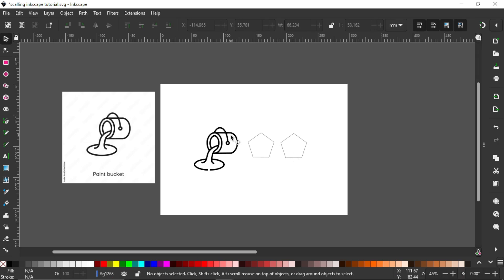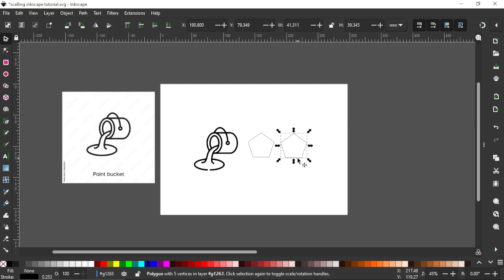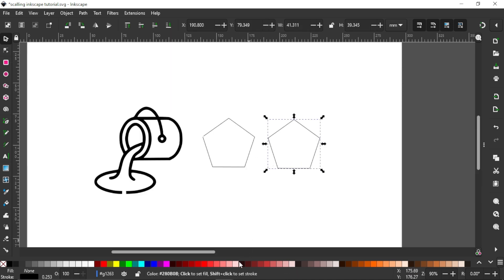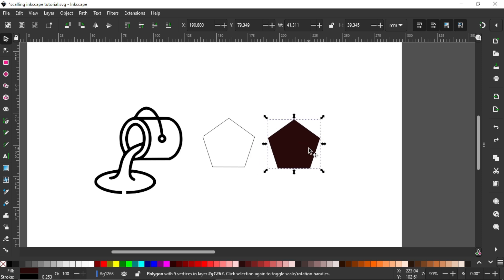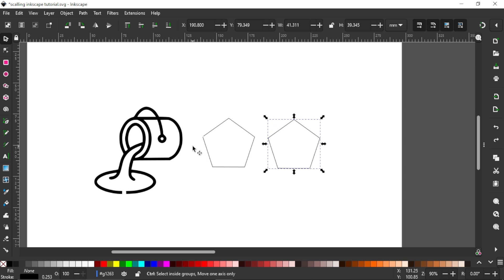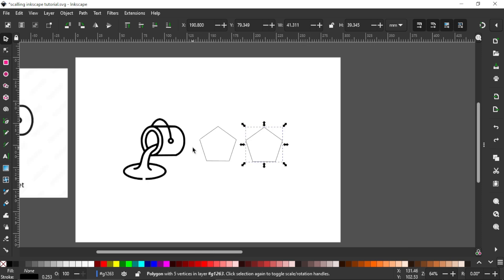Hello guys, Loam FM here. Welcome to another tutorial on Inkscape. Today we'll be looking at the paint bucket tool, or the fill bounded areas tool as Inkscape calls it — other software call it the smart fill. Basically, what this tool does is instead of the normal fill that helps you select a color for a selected shape, the paint bucket tool helps you fill a specific area within a specific shape or path.